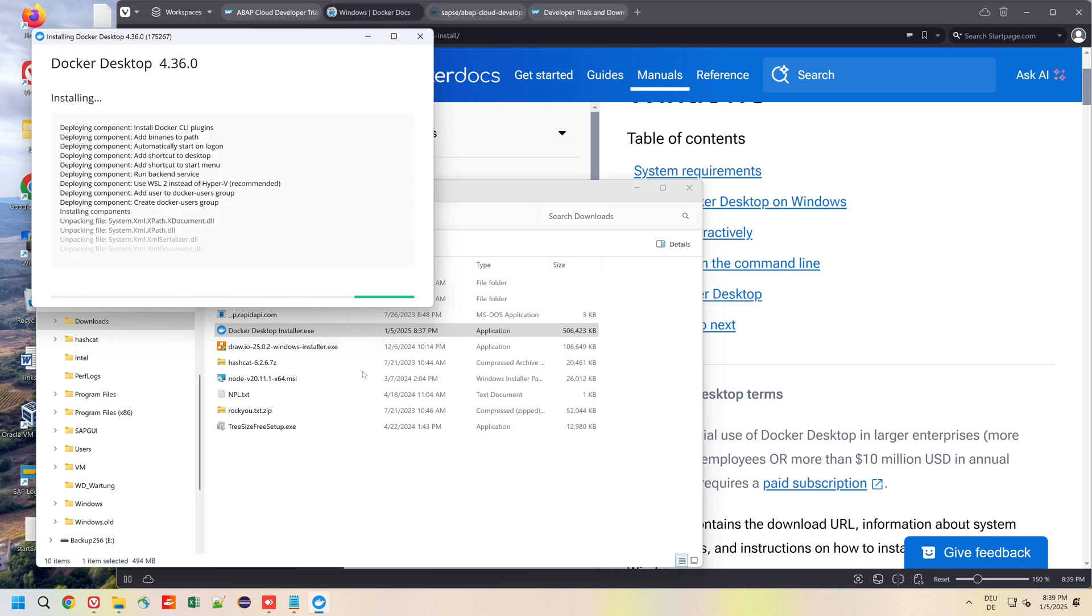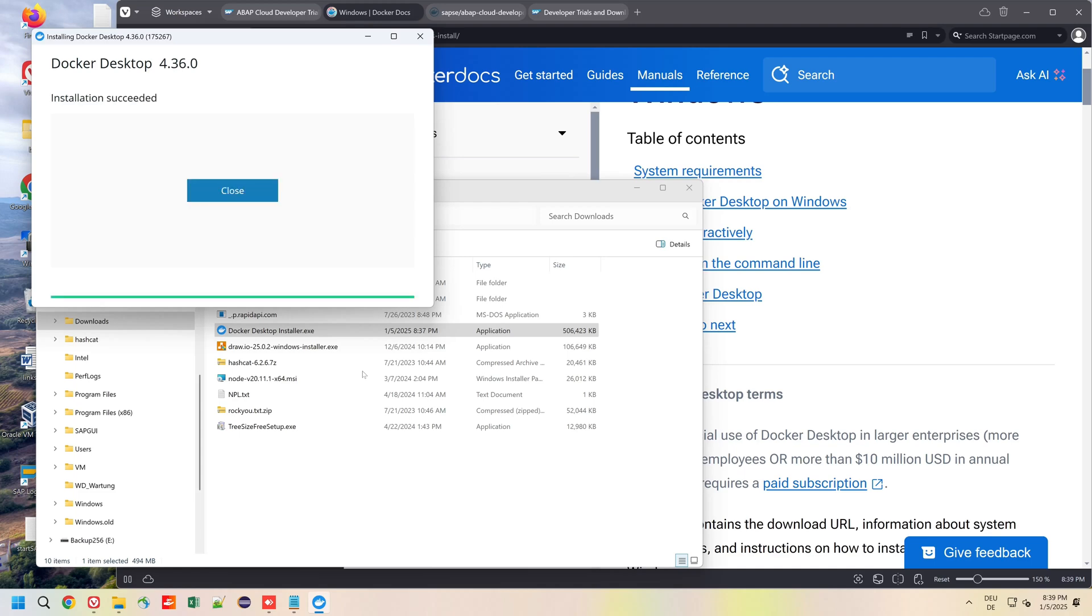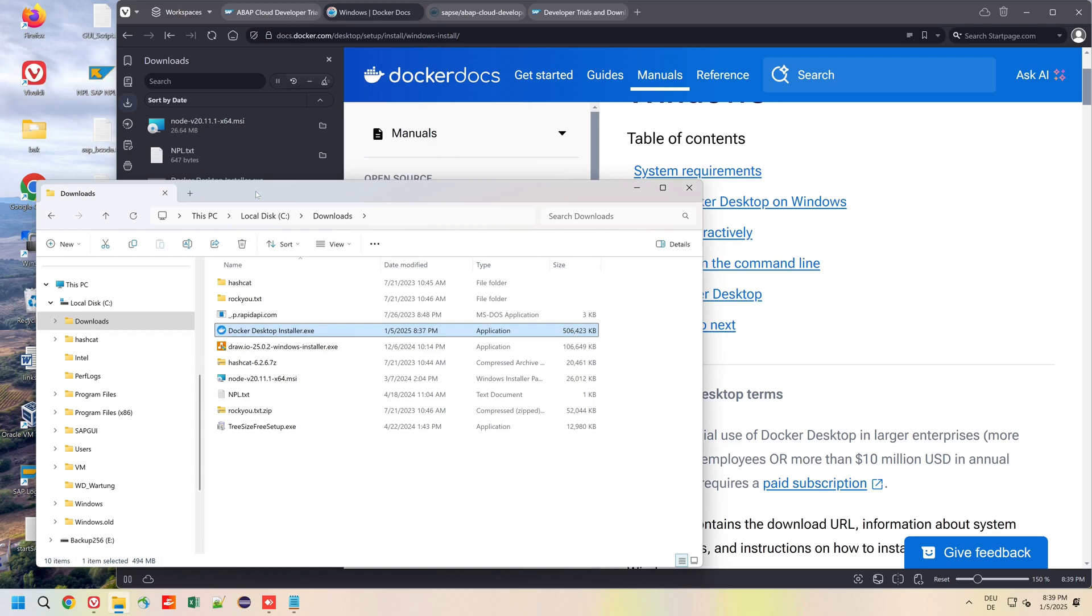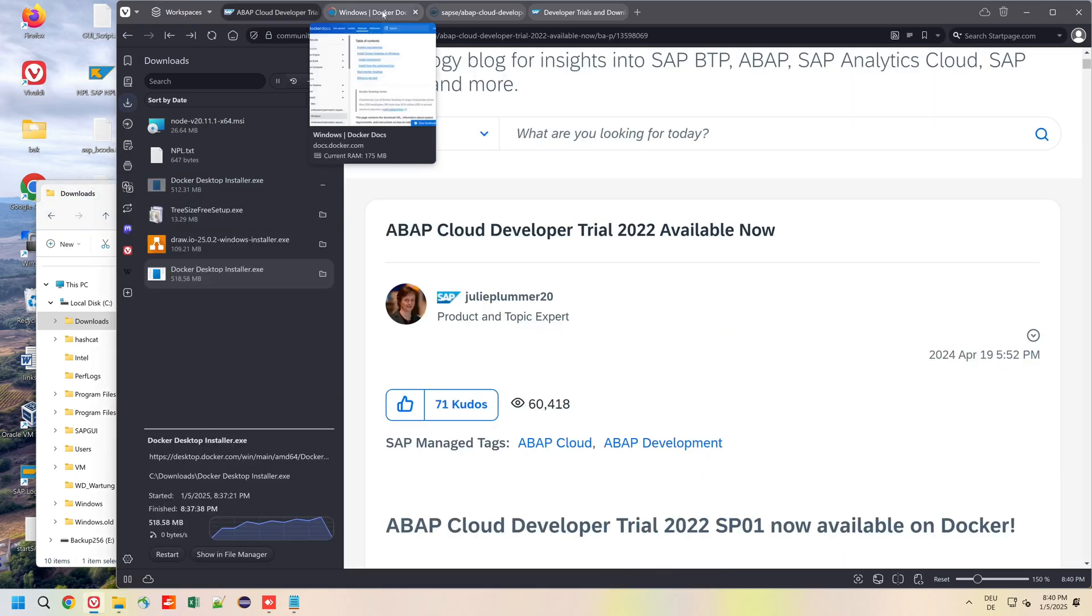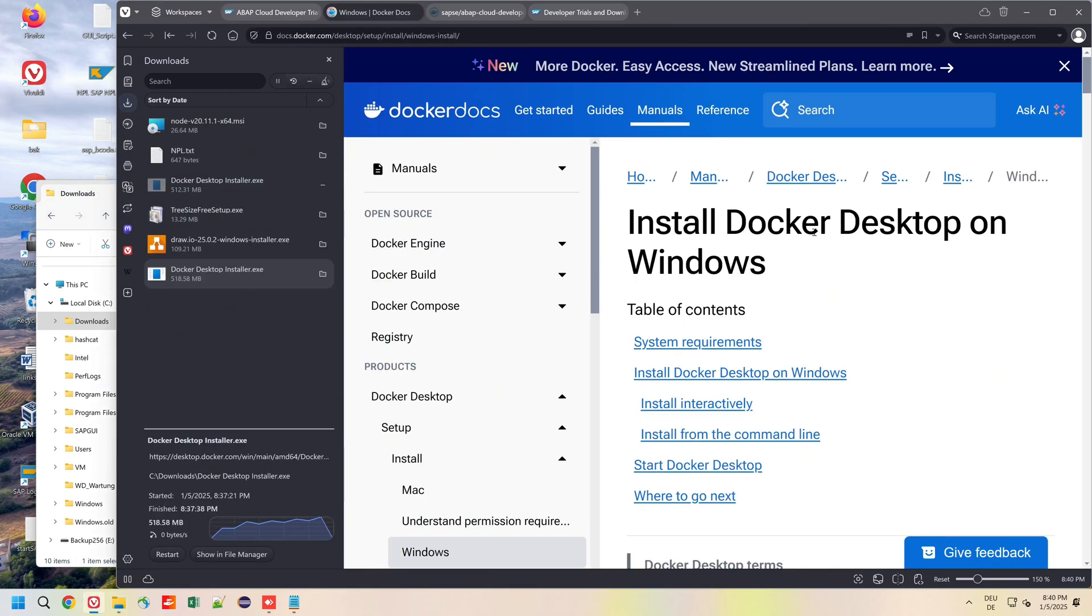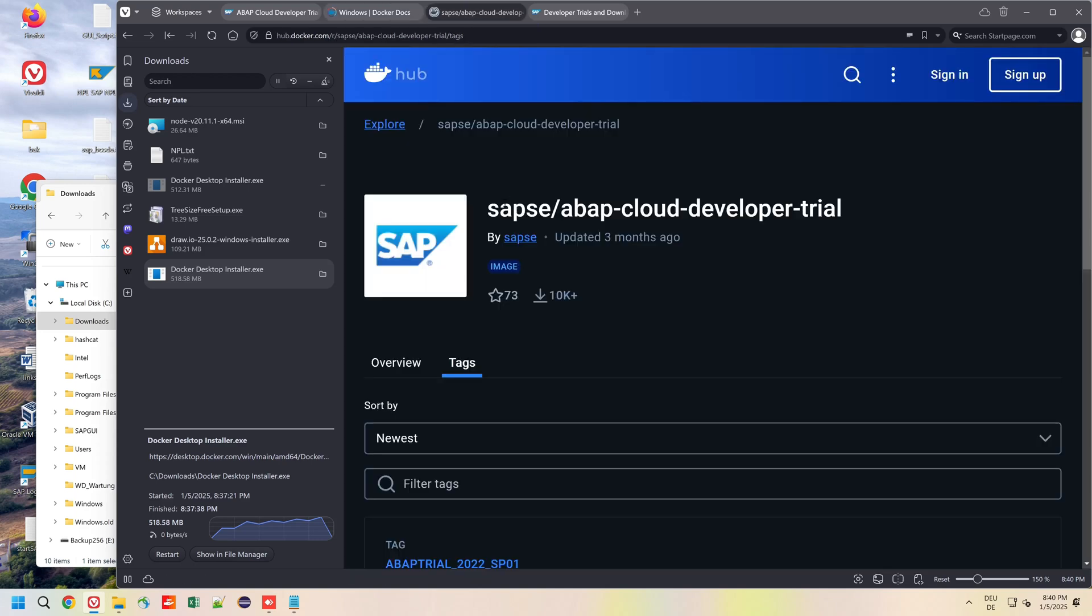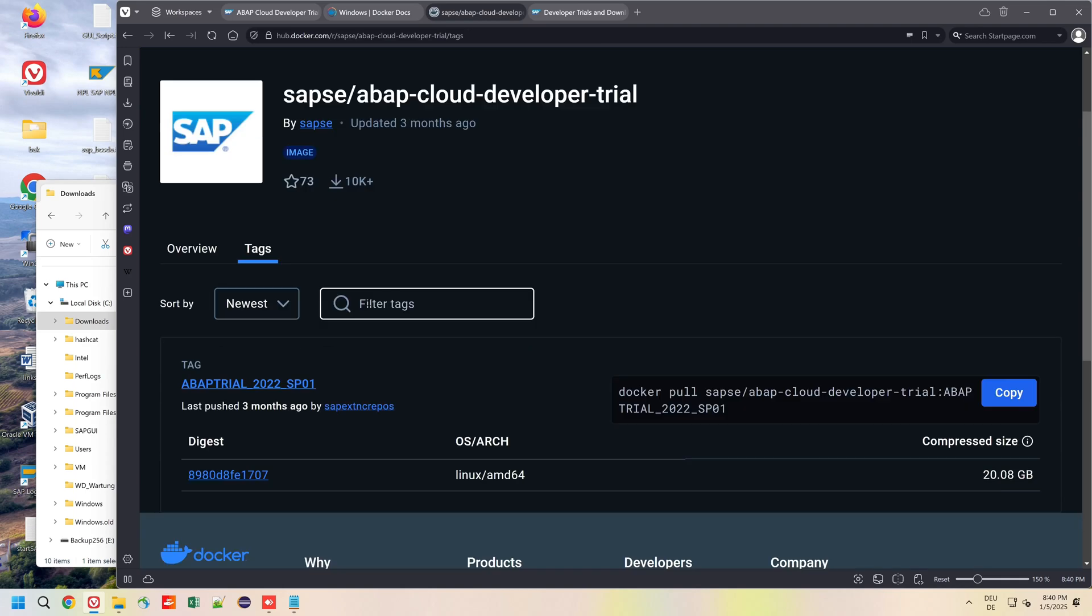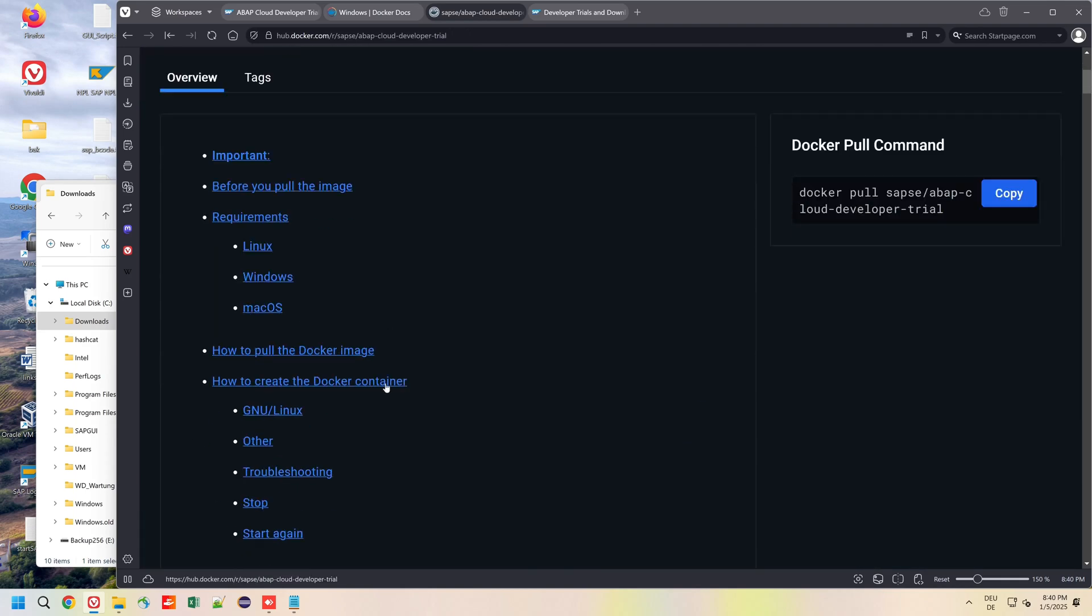The installation succeeded, we can close this, and now we go to the Docker Hub. Here we click on Overview, then on Windows.